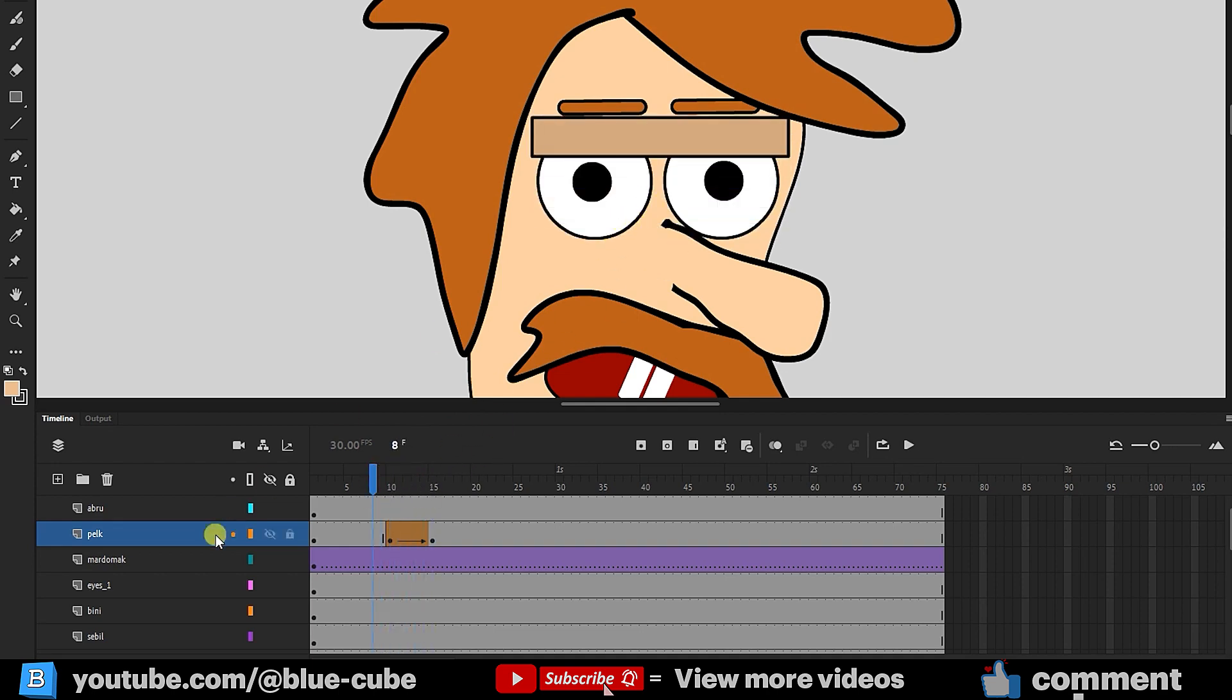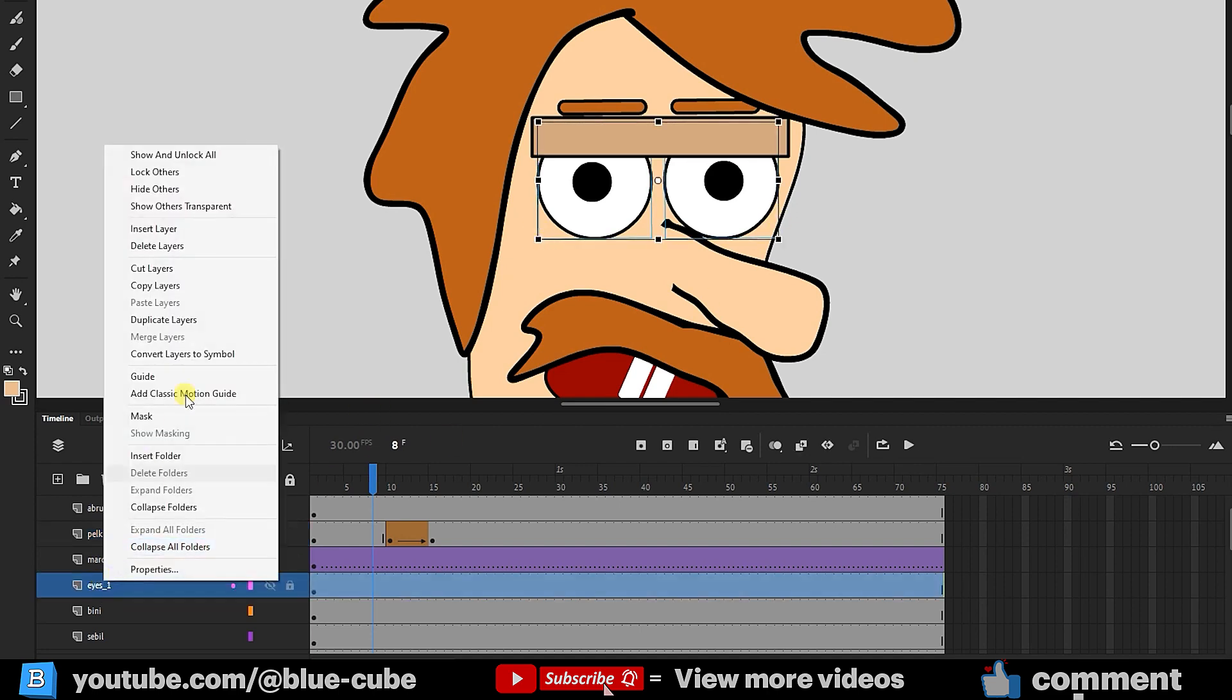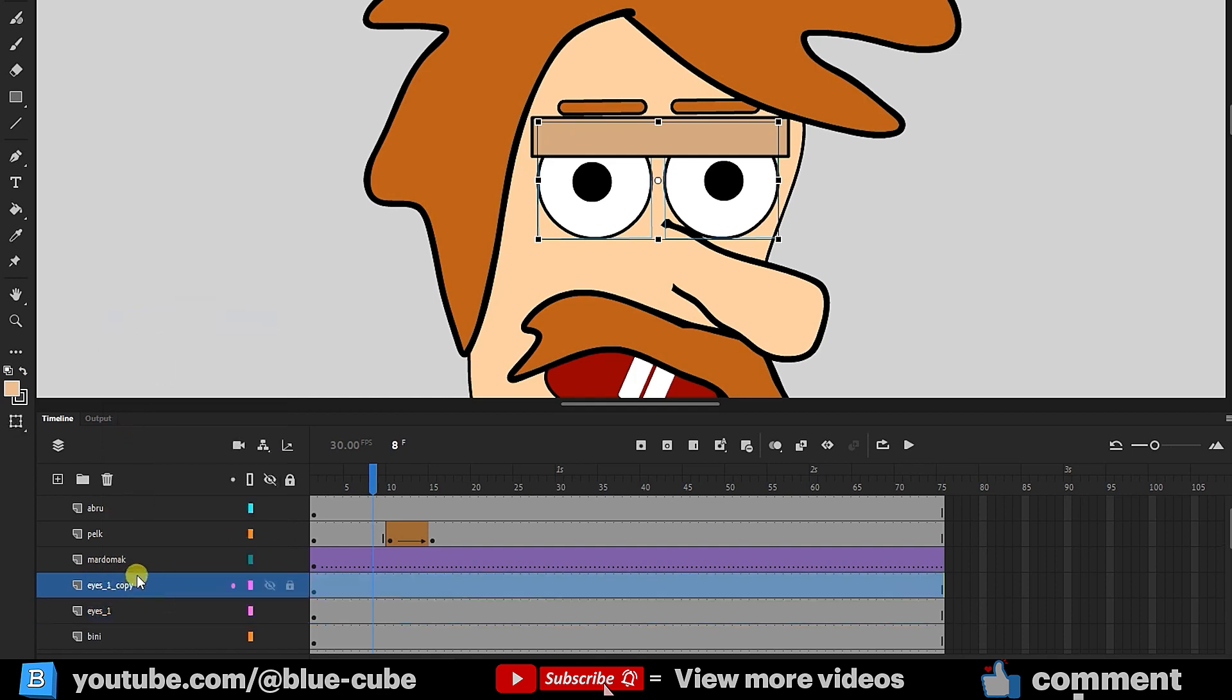To mask the eyelid, I'll first select the eye layer, right-click on it, and choose Duplicate Layer. This creates a copy of the eye layer. I'll rename this new layer, Eye Mask. Thus, we've created our mask layer.